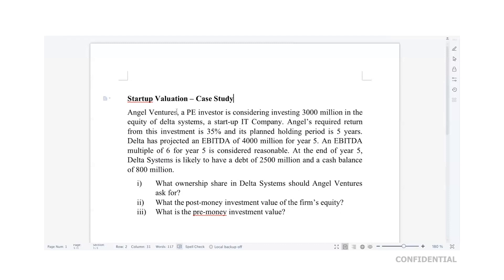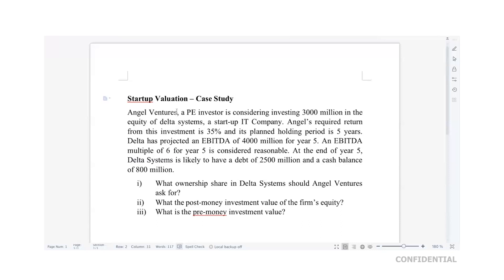The required rate of return of that investor is 35 percent every year. He wants a 35 percent rate of return from investing around 3,000 million, and he wants to hold this investment for a period of five years. At the end of the fifth year, the company is projecting an operating profit or EBITDA of around 4,000 million.